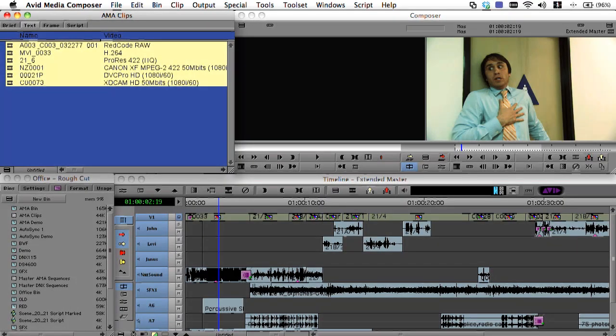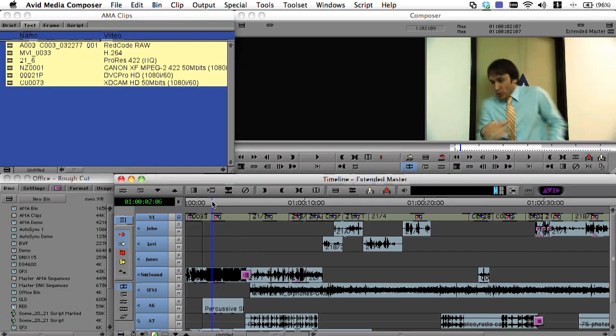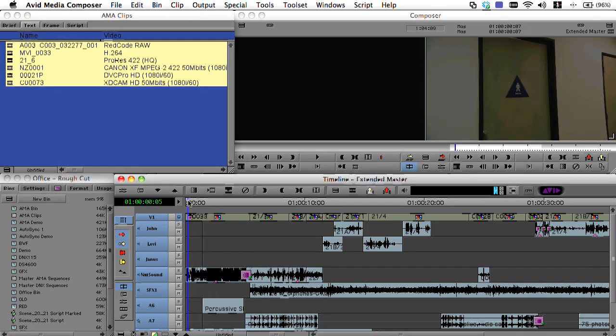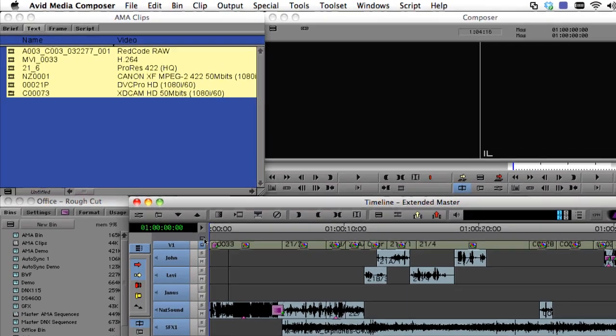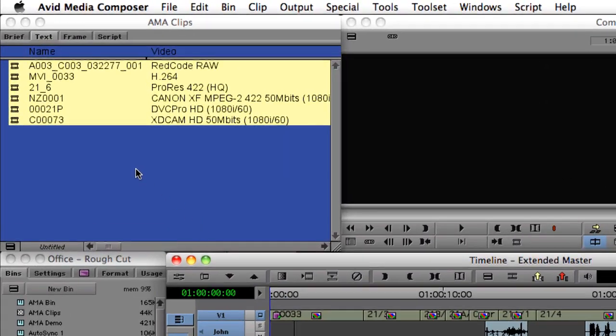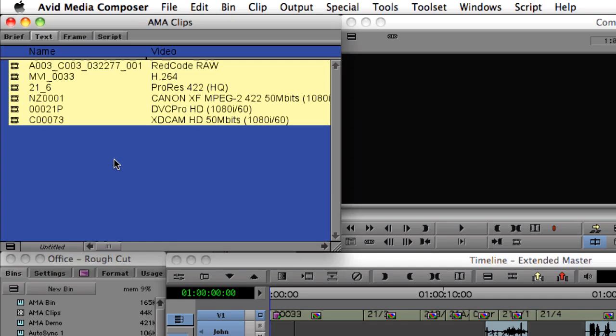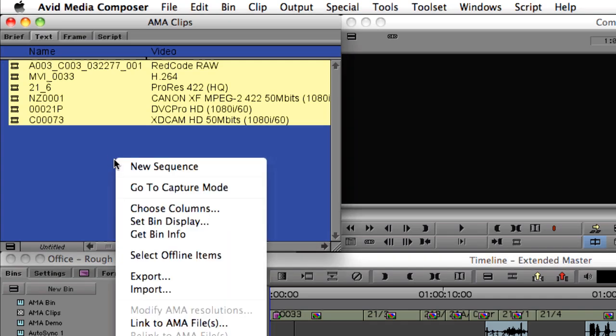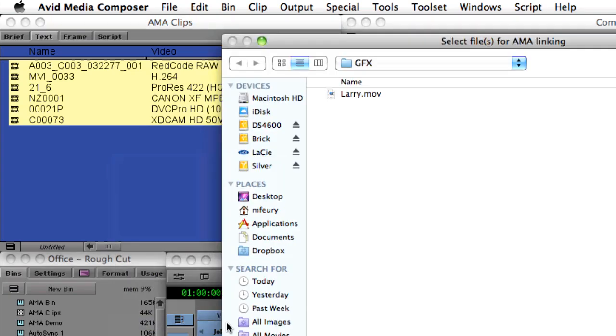Let's take a look at a practical example of how this functionality can come into play. What I'd like to do is add an animated title to the beginning of this sequence. To do that, I'm going to use AMA to link to a temporary file while the final version is still being created.